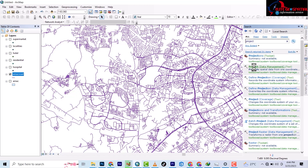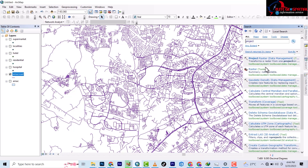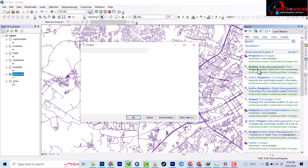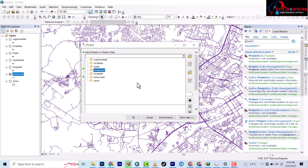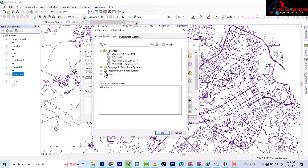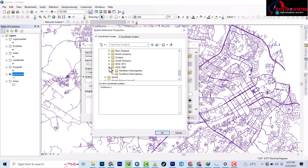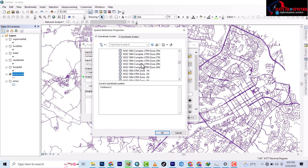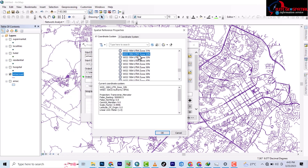You use the Project tool under Data Management. Instead of going through the toolbox, I prefer to just search — once you know the name of the tool, just search and it should pop up. I'm inputting the road layer, and then projecting it to a new projected coordinate system: UTM, WGS 1984, Northern Hemisphere, Zone 32. You can add it to your favorites so you don't have to keep coming back each time.